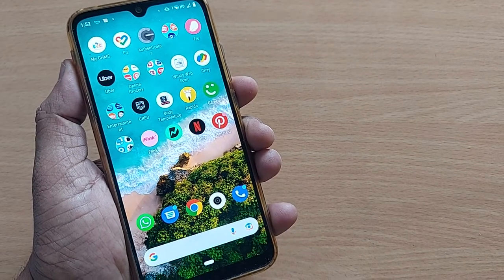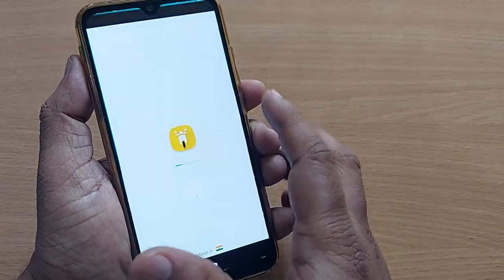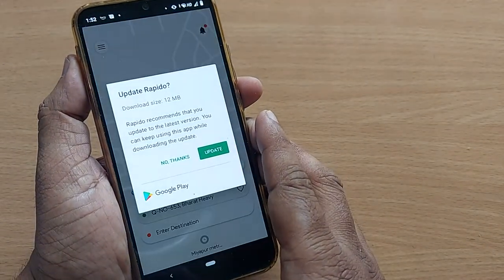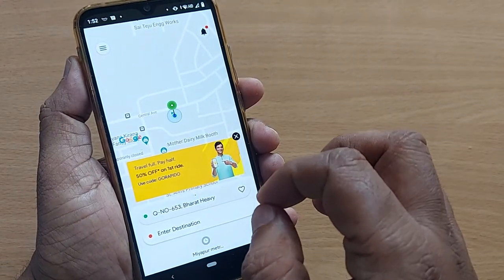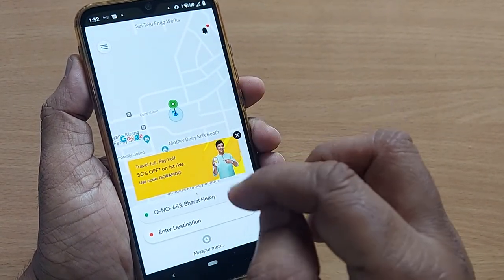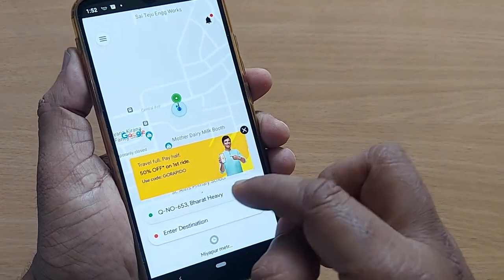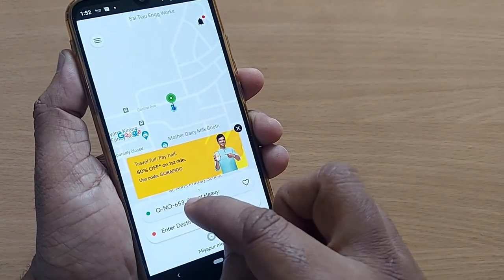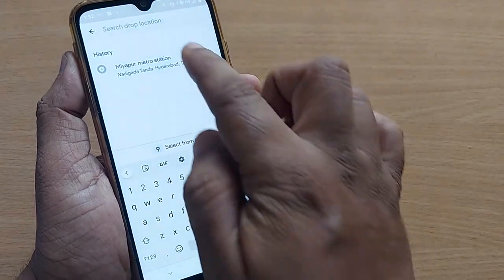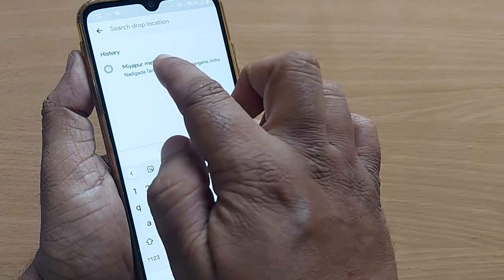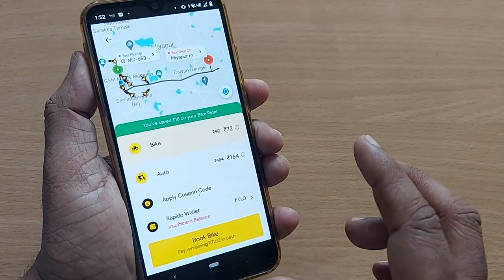Hi, welcome to my channel. In this video we are going to see how we can book a Rapido bike and pay by cash. If you are on your home page, just get into the Rapido mobile app. It will generally show your location and ask for your destination address, so you can type your address or if it is there in the history, just click it.